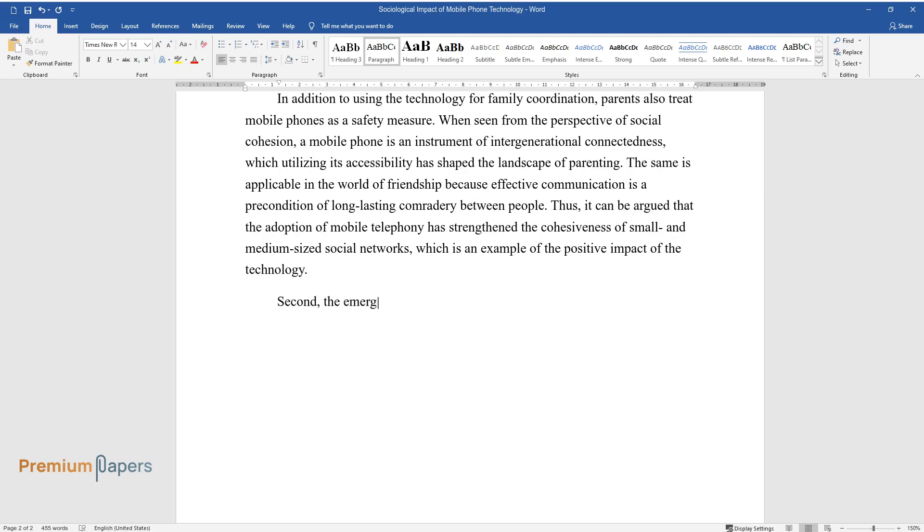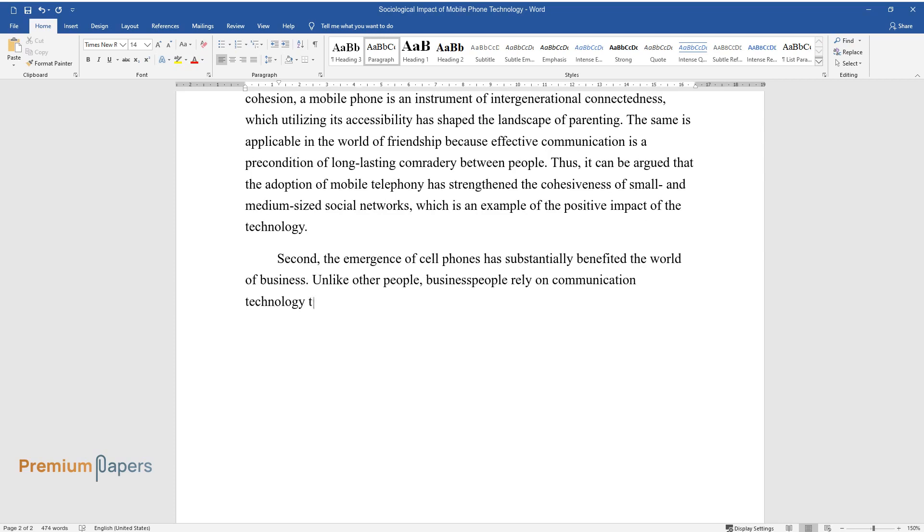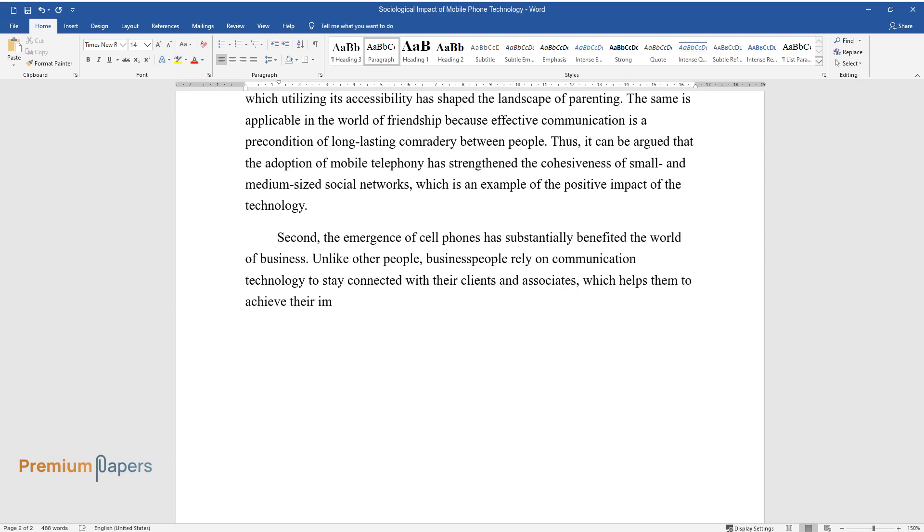Second, the emergence of cell phones has substantially benefited the world of business. Unlike other people, businesspeople rely on communication technology to stay connected with their clients and associates, which helps them to achieve their immediate and long-term business objectives.